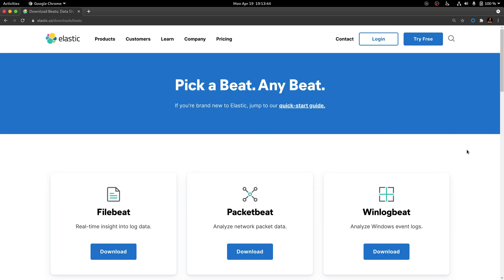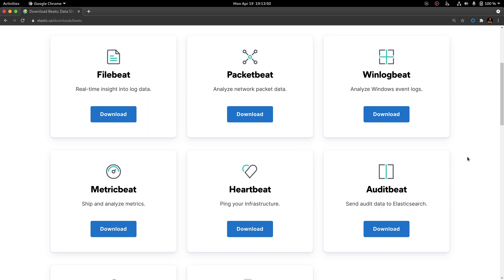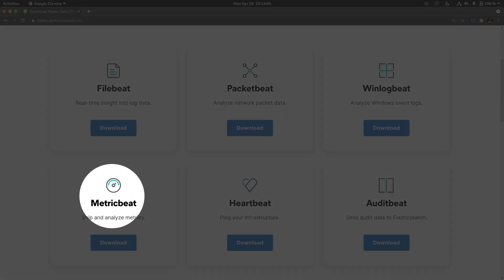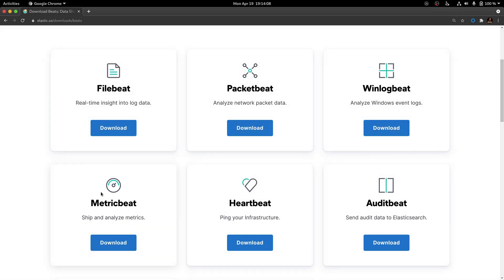As we mentioned before, there are different types of Beats. So in the Beats page, you are going to be asked to select which beat you are going to download. There are different types available: FileBeat, PacketBeat, WinLogBeat, HeartBeat, AuditBeat, and of course MetricBeat, which is the option we are interested in. So just go ahead and click Download under MetricBeat.